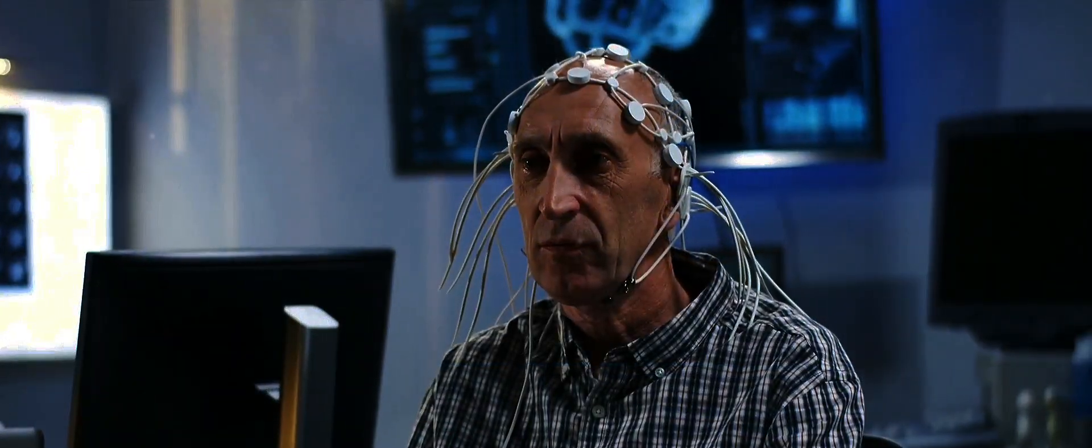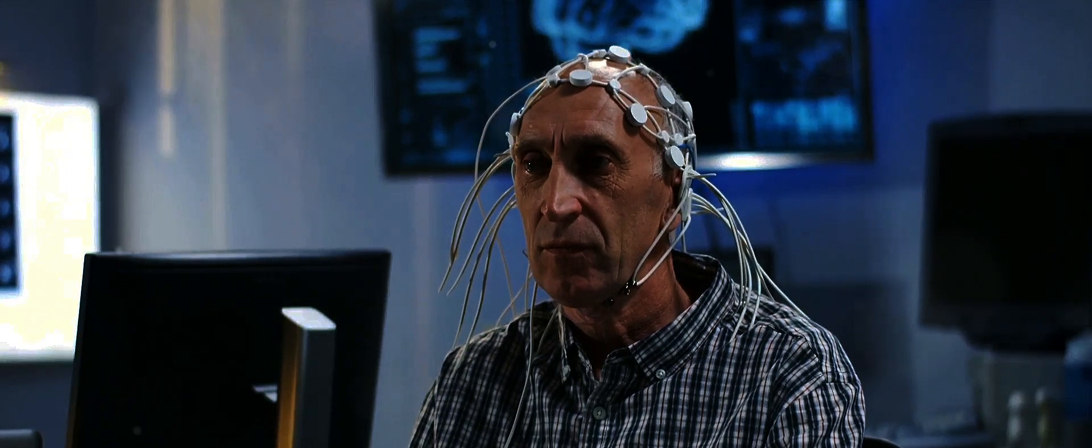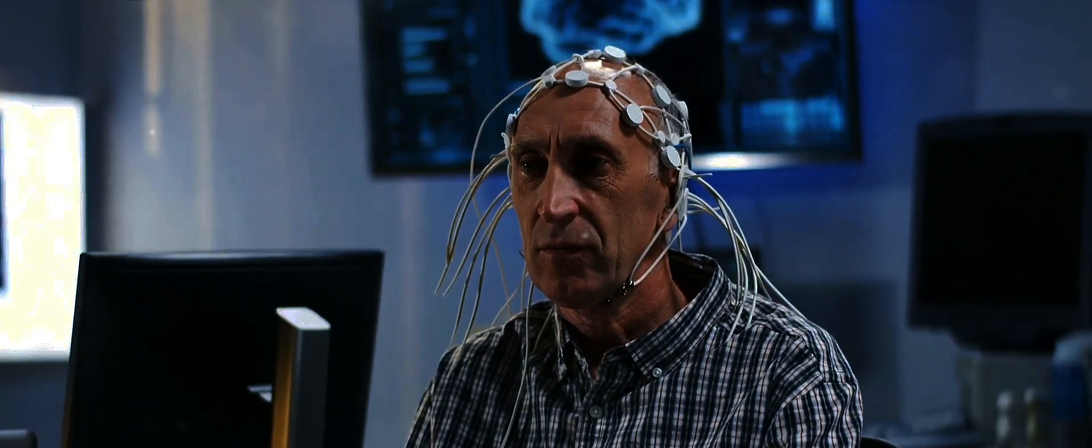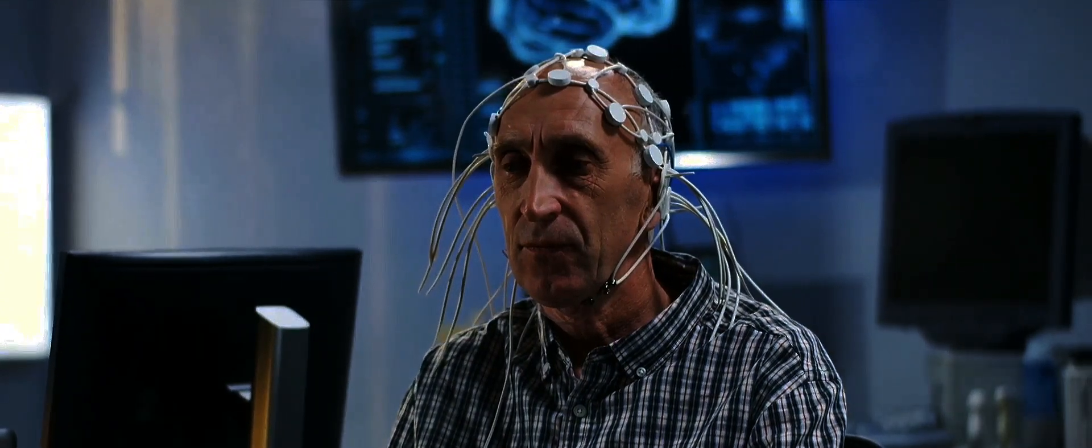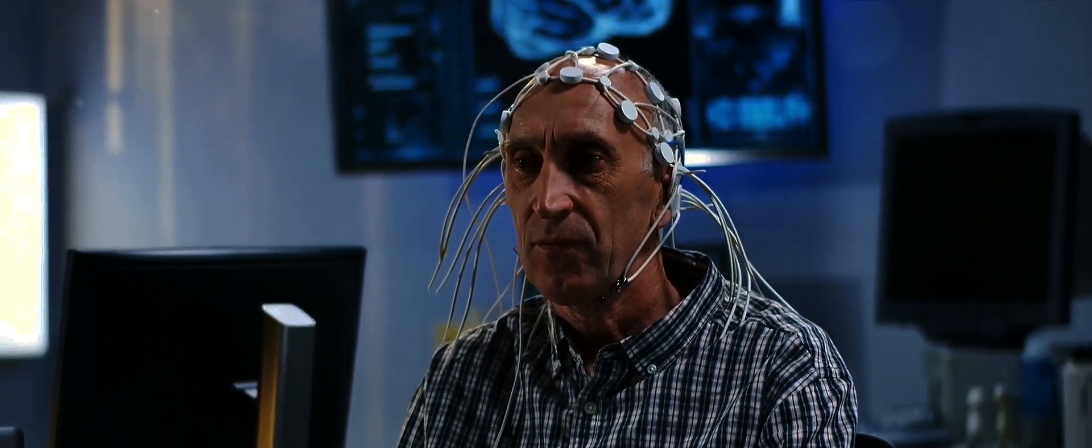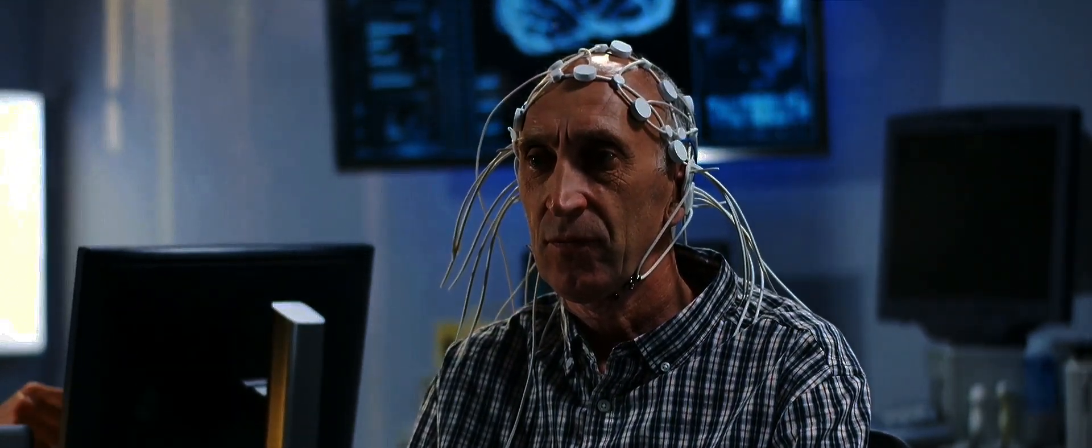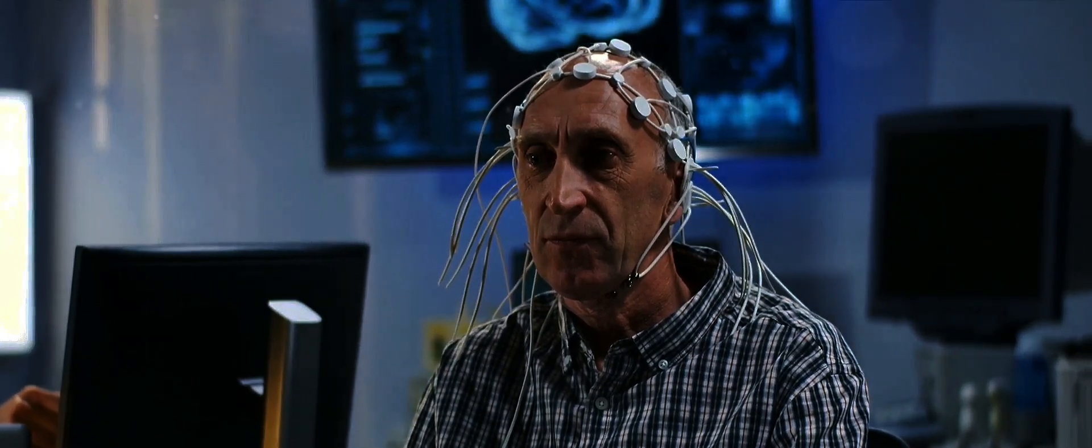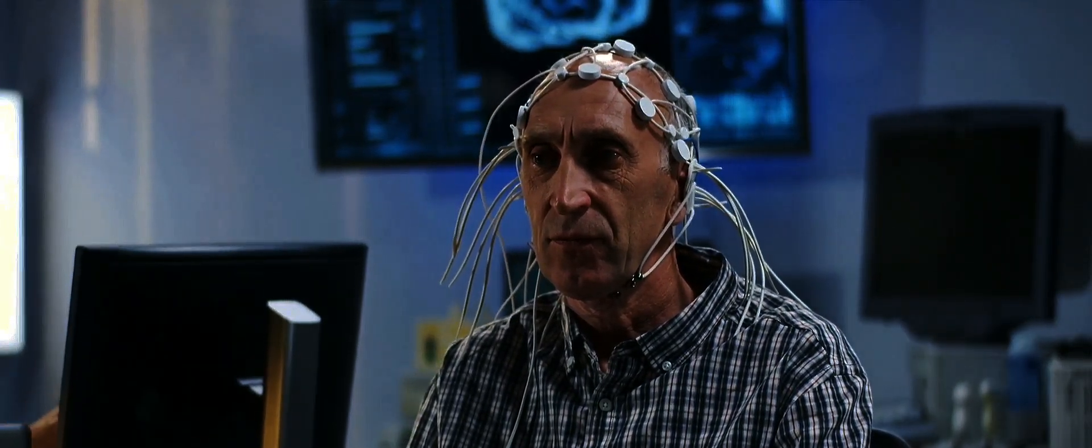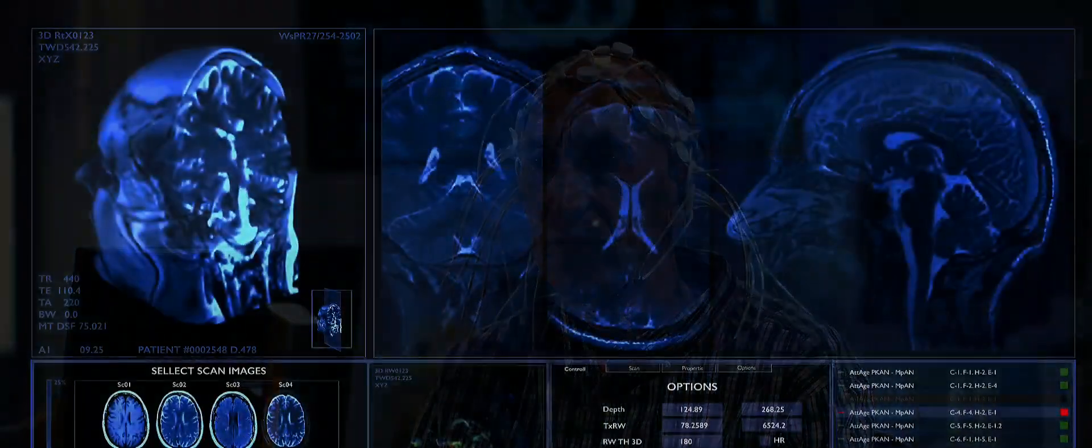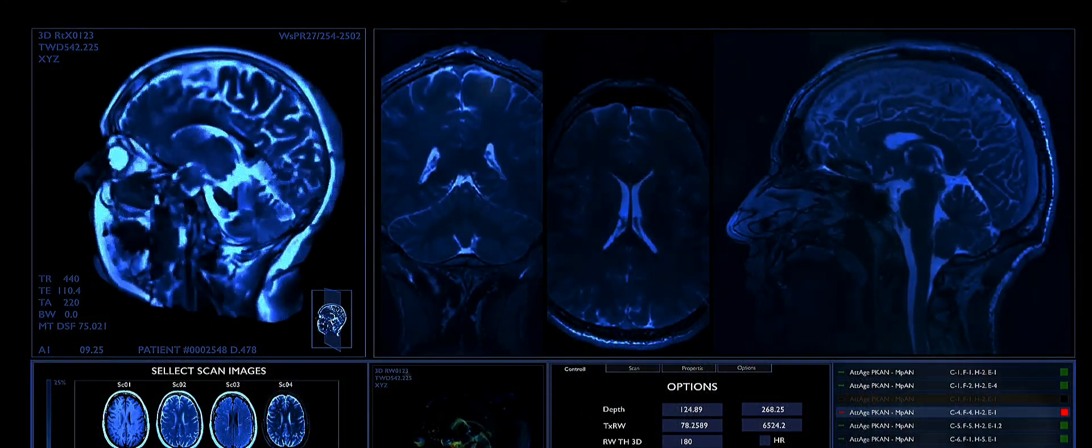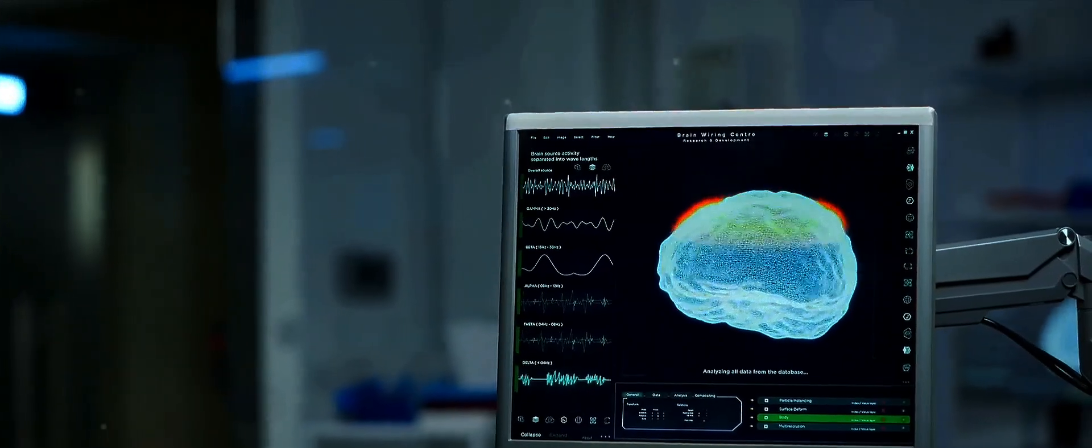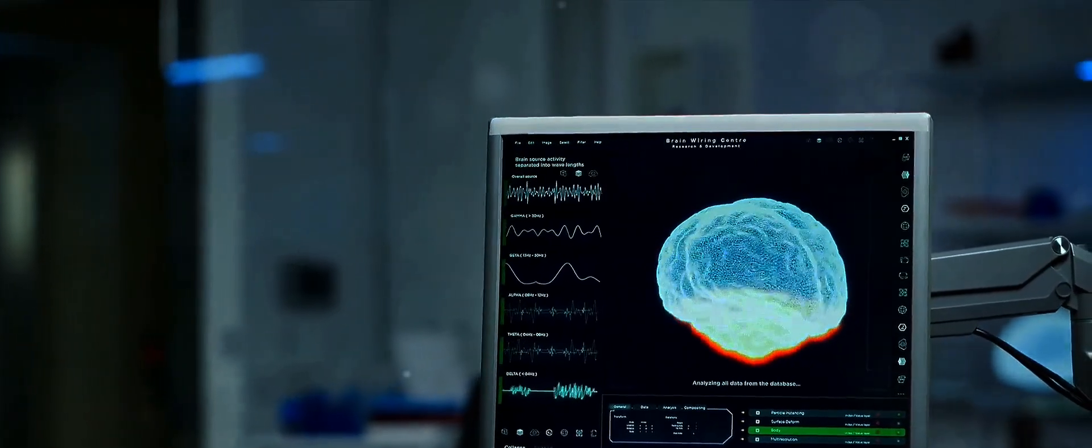You might wonder, how does this all work? How can thoughts become action? Well, it all starts with our brain, the most complex and fascinating organ in our bodies. Inside our brains, billions of neurons fire electrical signals that create patterns. These patterns are our thoughts, our feelings, our actions. They are, in essence, us.